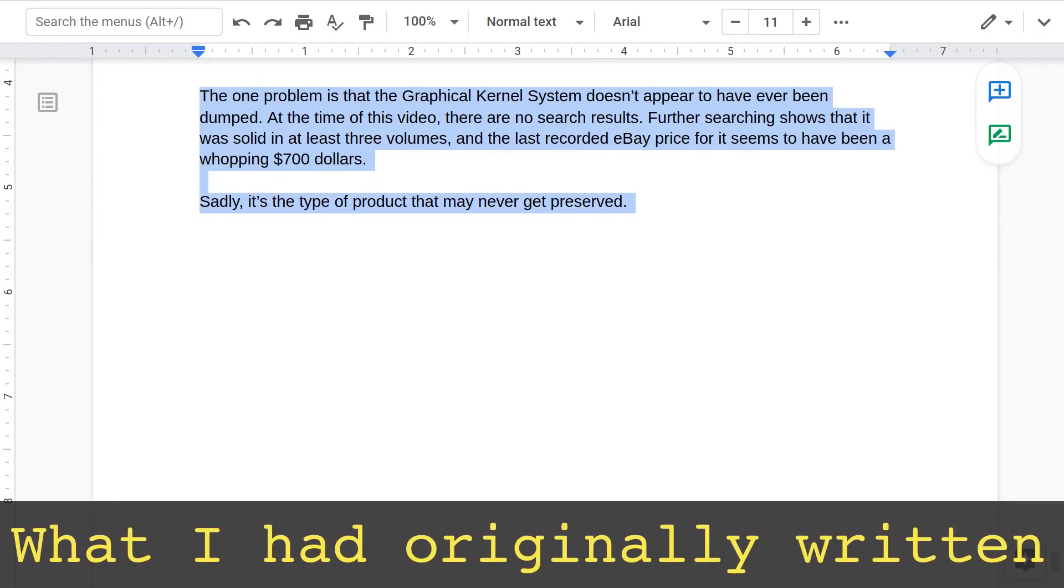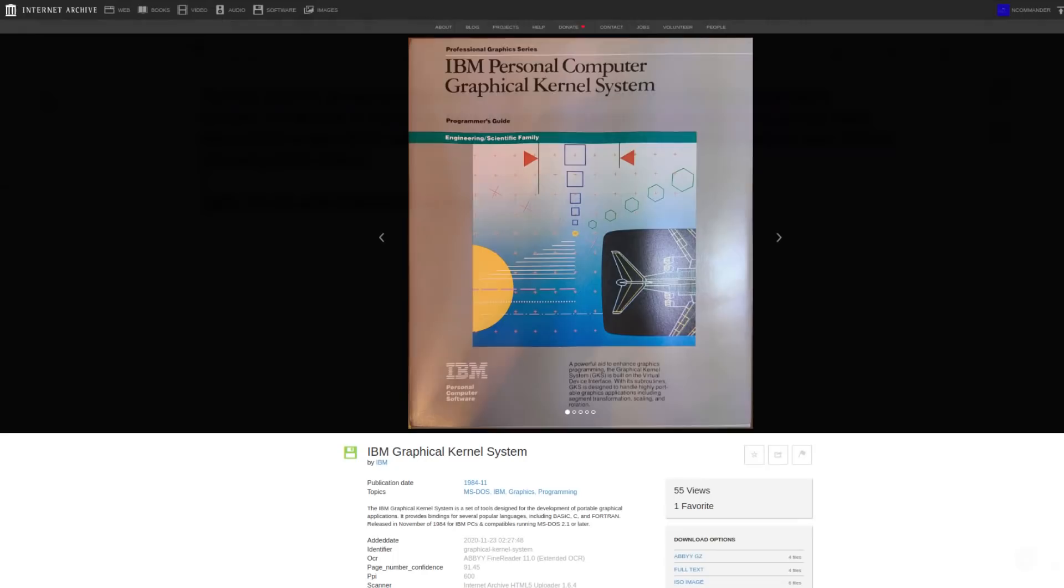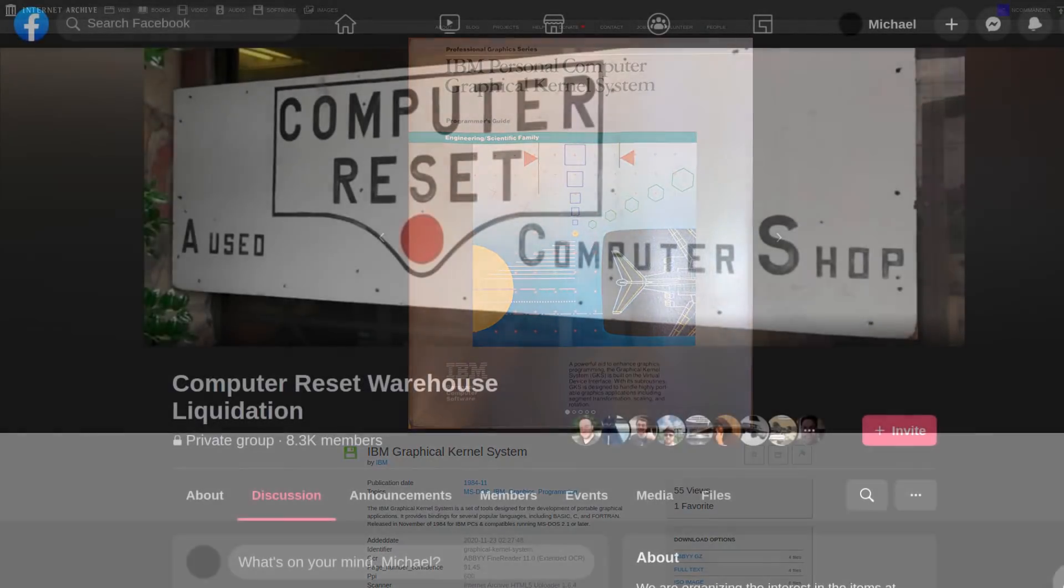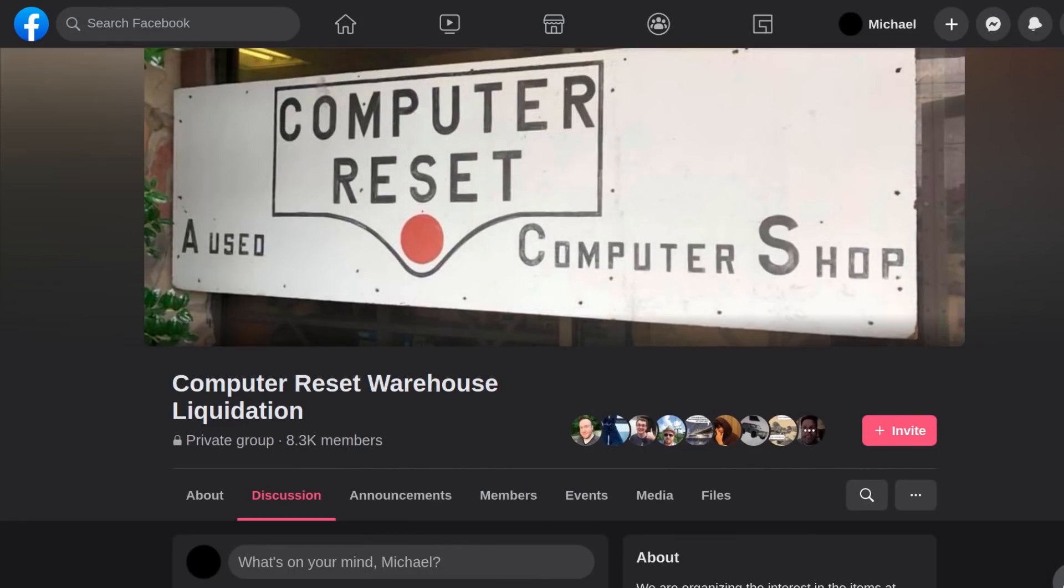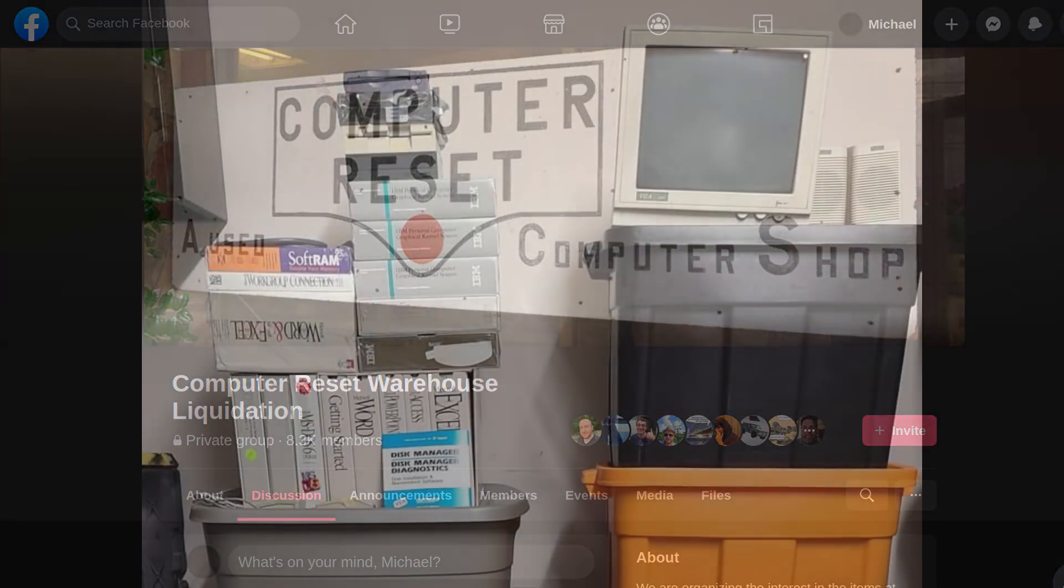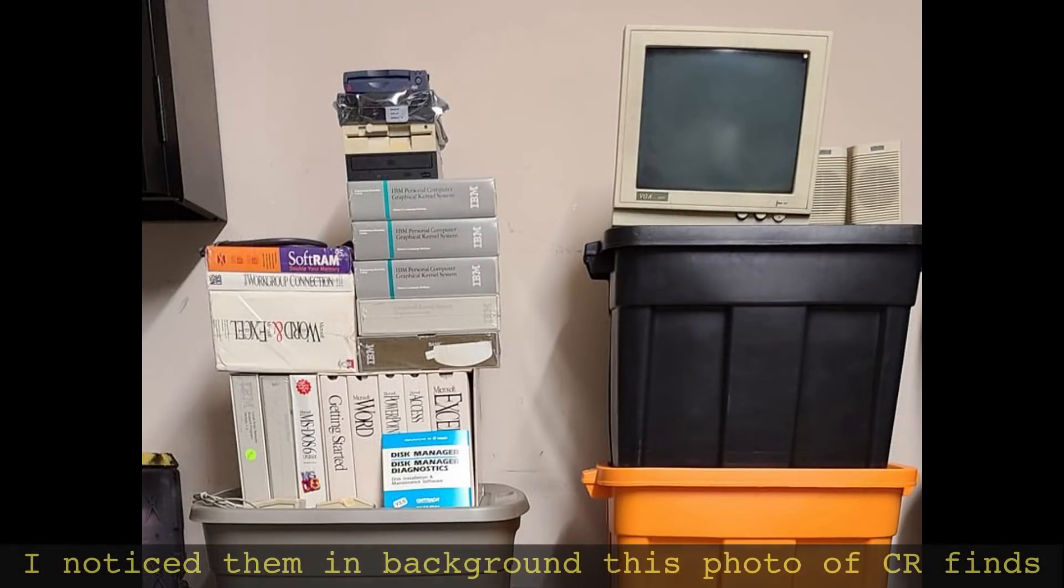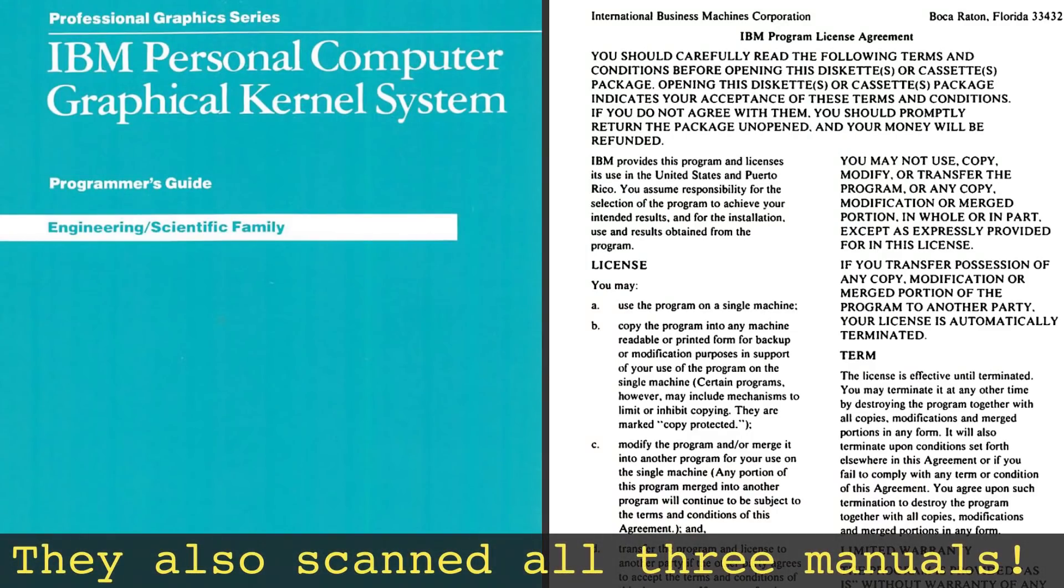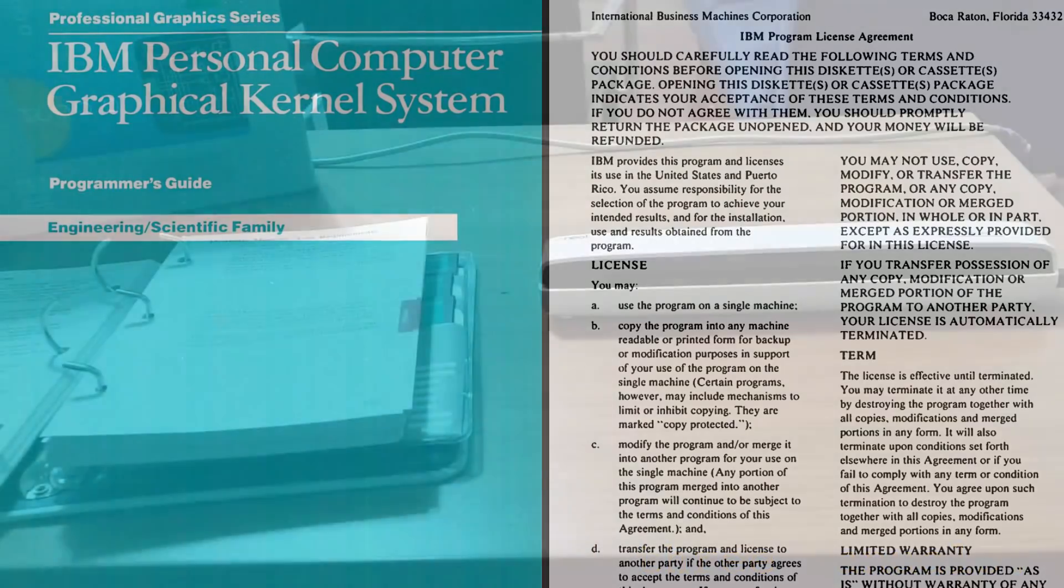Originally, the script for this video contained an entire section talking about how things like this never get preserved, but it appears that fate has intervened. In late November, a copy of all three volumes of the Graphical Kernel System surfaced at the Computer Reset Warehouse. When I saw this, I was able to get in contact with the finder and made sure it got preserved. This alone is a major win for software preservation, and I'm very grateful for those who have made it possible.